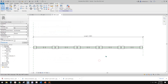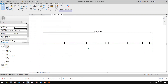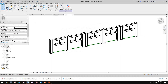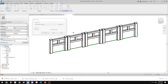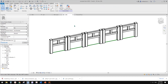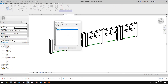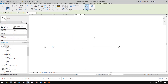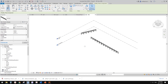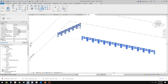Now changing the maximum width will also change the number. That's it for this part — this is a line-based family. If I create a new project, I can load this into the project and place it onto a work plane, for example the ground floor level. Draw it like a line, and you can even trim them.